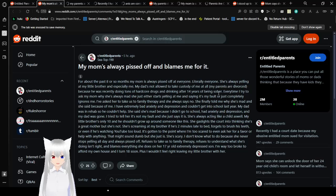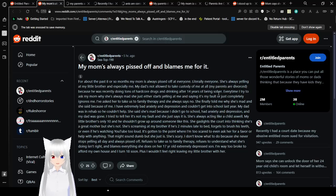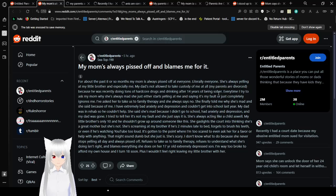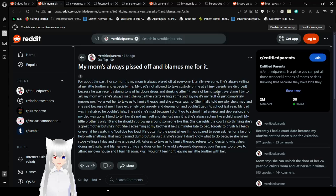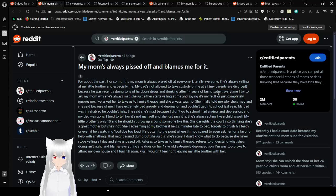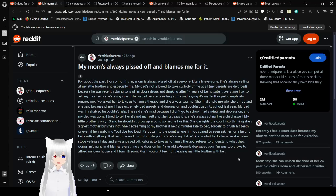My mom is always pissed off and blames me for it. For about the past 8 or so months, my mom has always been pissed off at everyone. Literally everyone. She's always yelling at my little brother, and especially me. My dad's not allowed to take custody of me at all. My parents are divorced because he was doing tons of hardcore drugs and drinking after 14 years of being sober. Every time I try to ask my mom why she's always mad, she just either starts yelling at me and saying it's my fault or just completely ignores me. She finally told me why she's mad, and she said it's because of me.